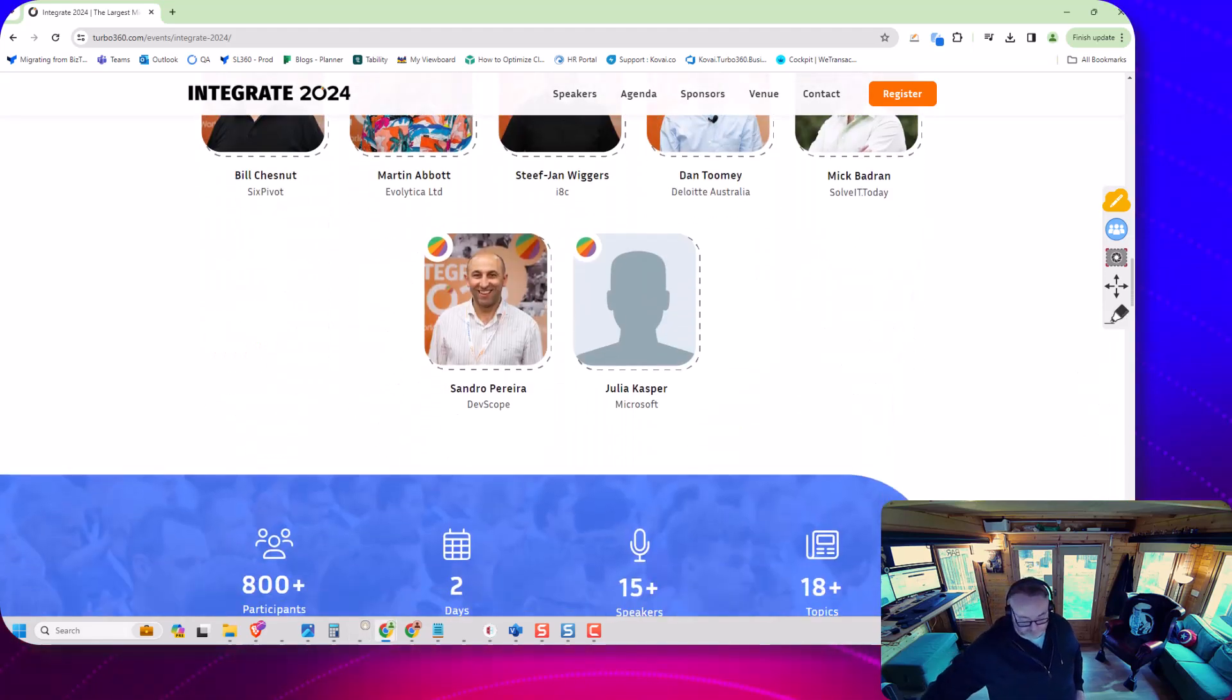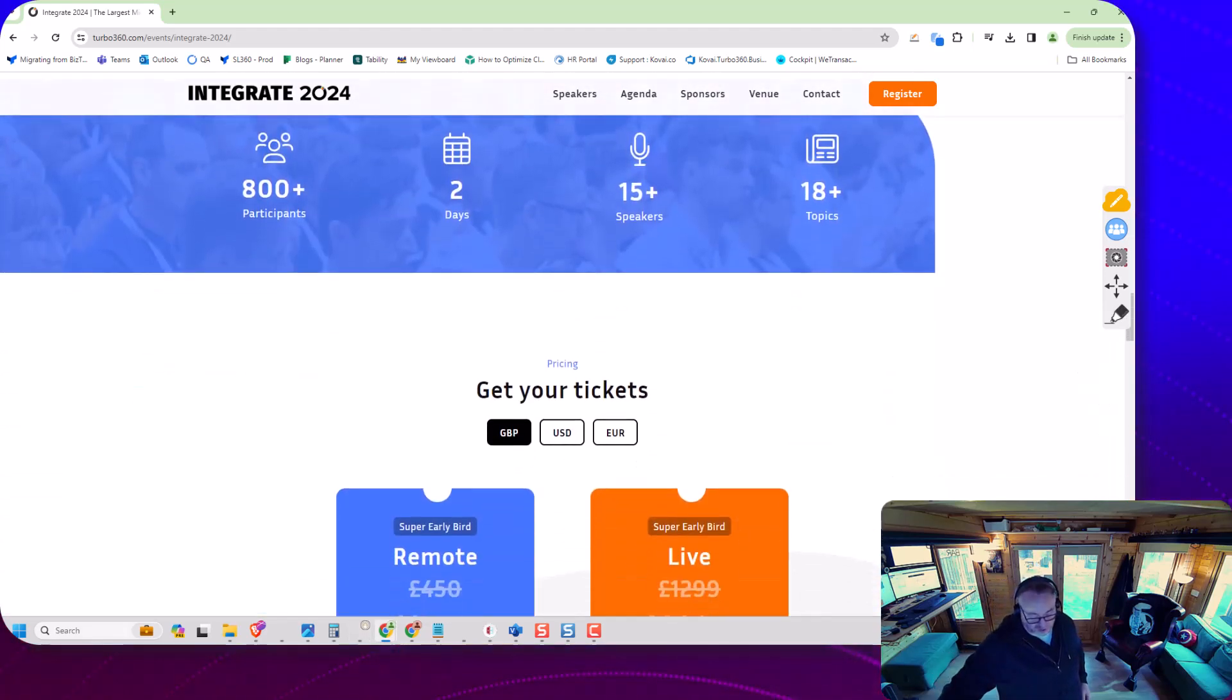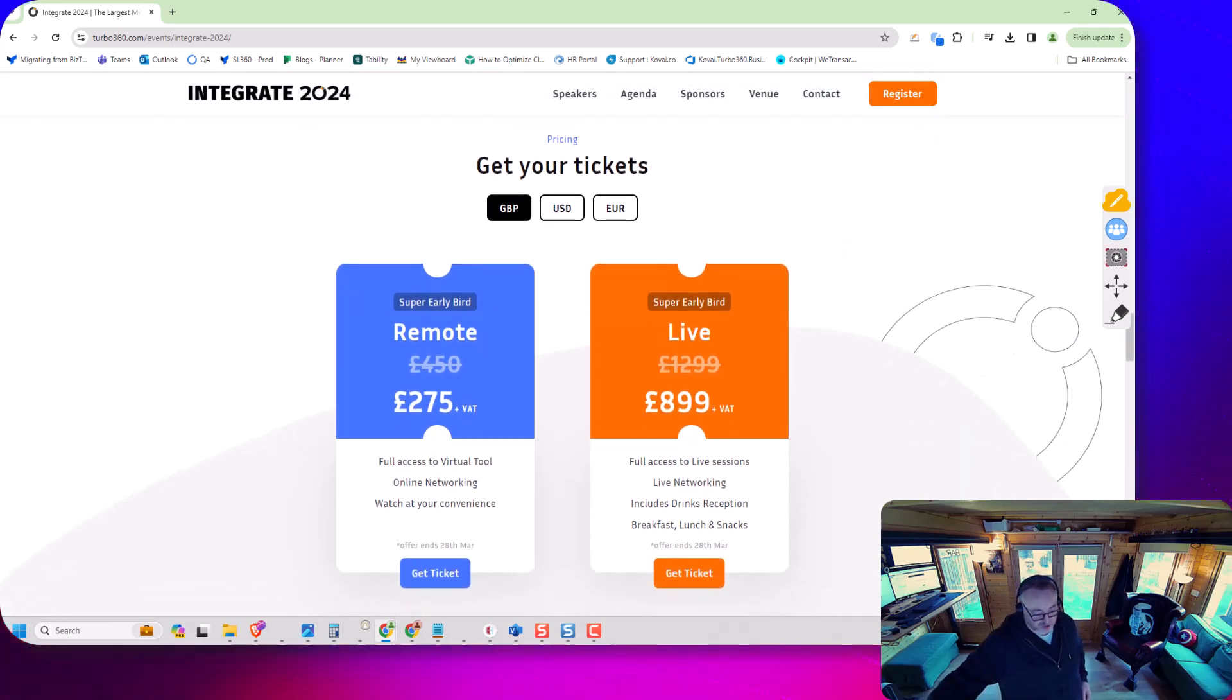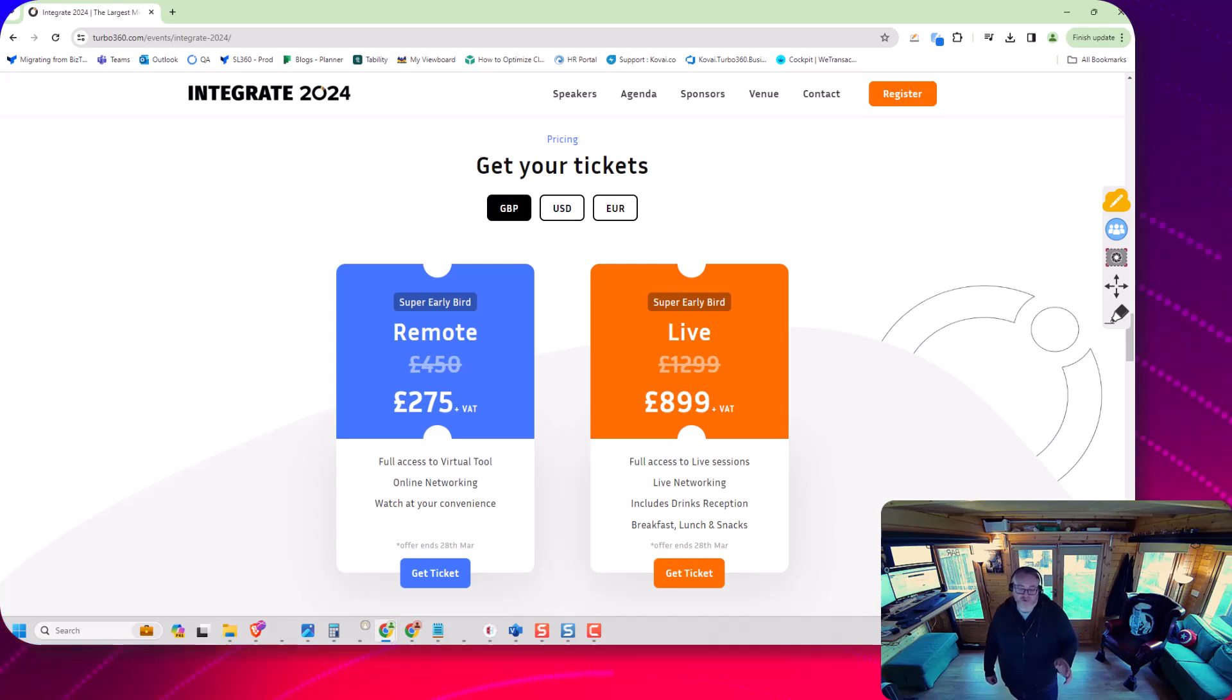If we go a bit further down, I think it's not long till the early bird tickets end. That's pretty soon, so get in. We've got remote tickets as well. We'd love to see people in person.